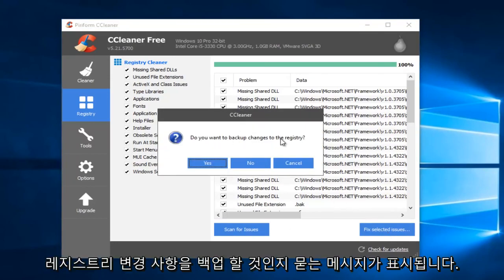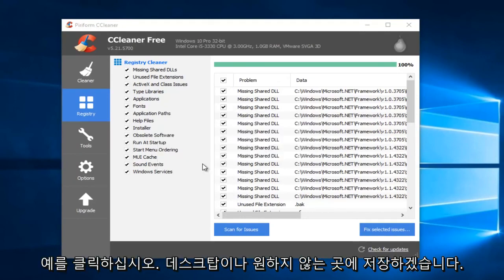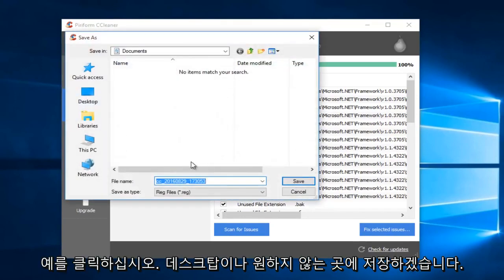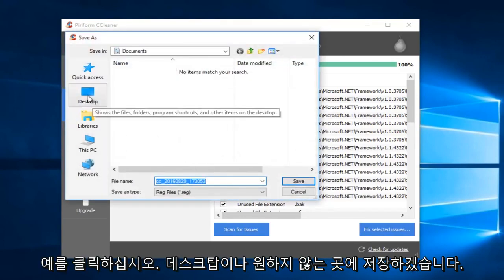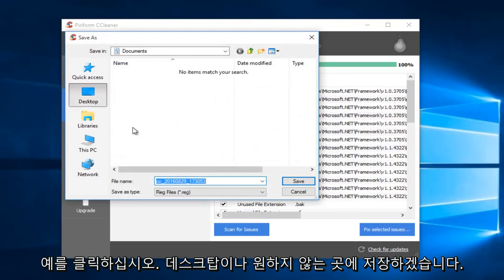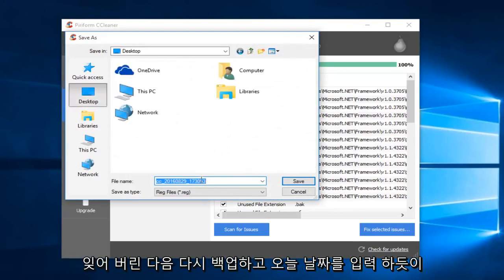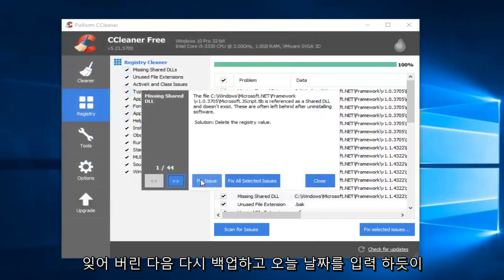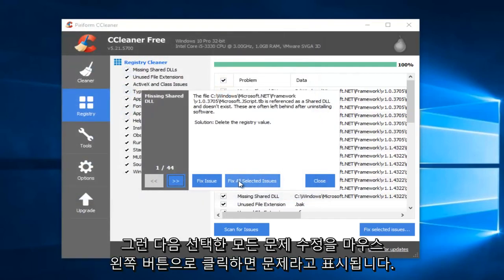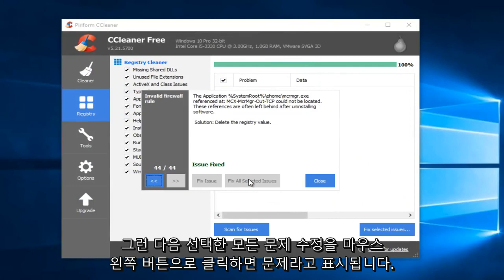When you're prompted if you want to back up changes to the registry, I would suggest you click on Yes. I would just save it to the desktop or somewhere you're not going to forget it. And then I'll do like Backup and I'll put Today's Date. So then I'm just going to left-click on Fix All Selected Issues.